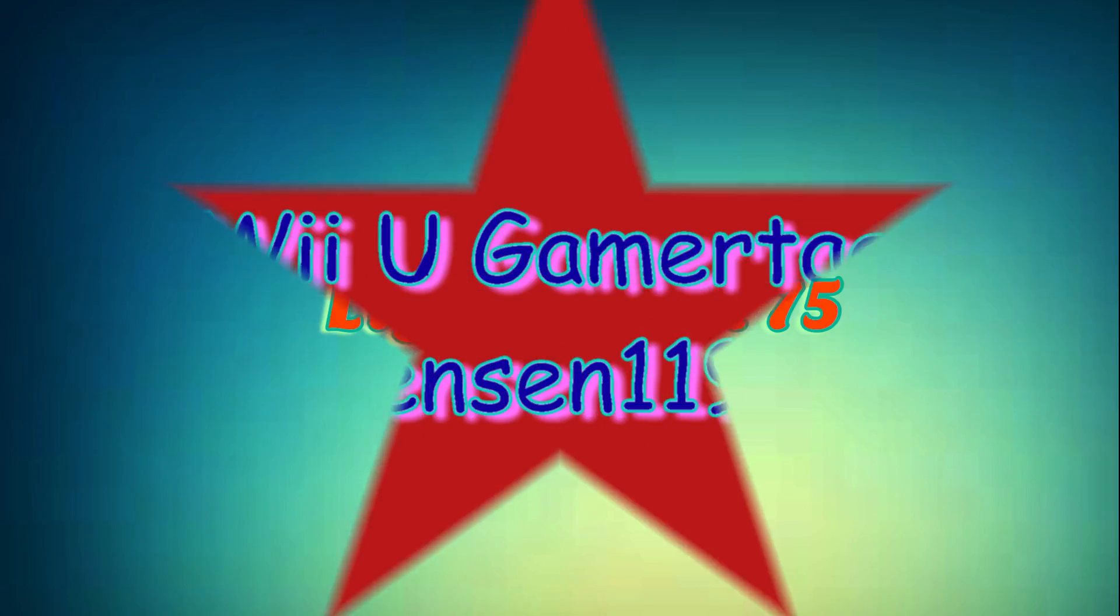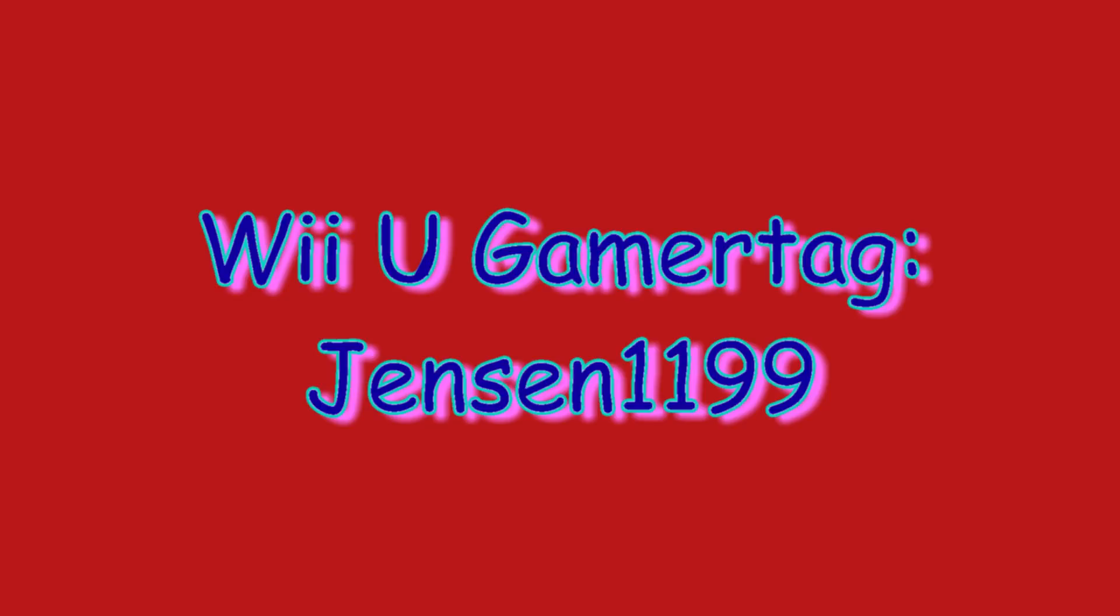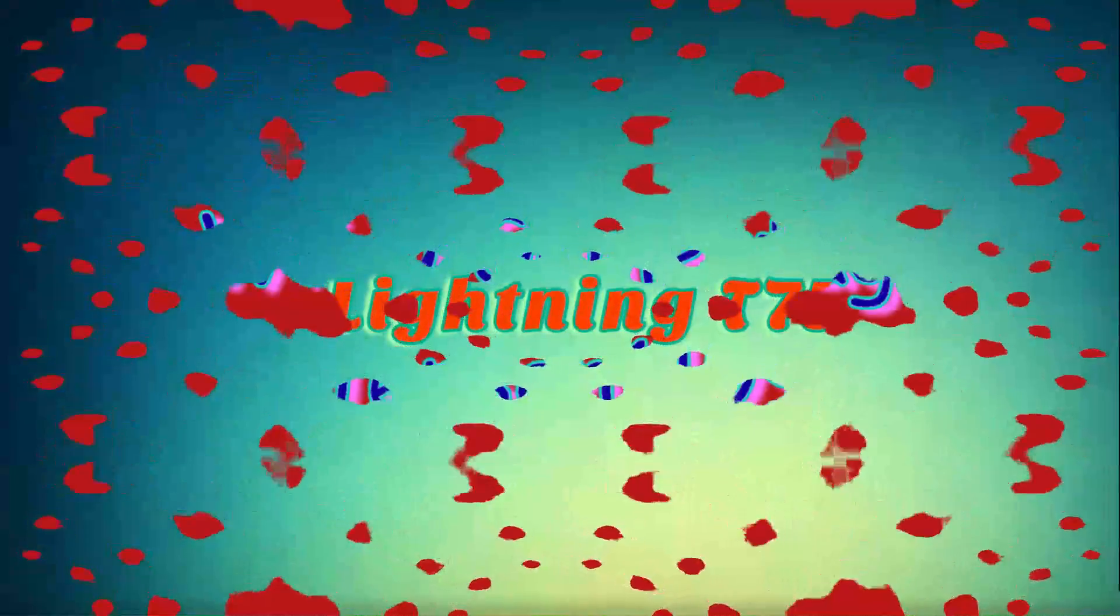So I have been actually using my Wii U a lot more now ever since I started my Wii U Let's Play, and I just want to inform you that I am getting into the whole Miiverse thing. So if you want to add me, my Nintendo Network ID is Jensen1199. I'll post up a little text animation of it just so you can know what it looks like and how to find it.